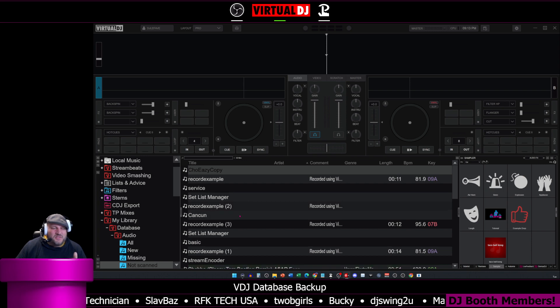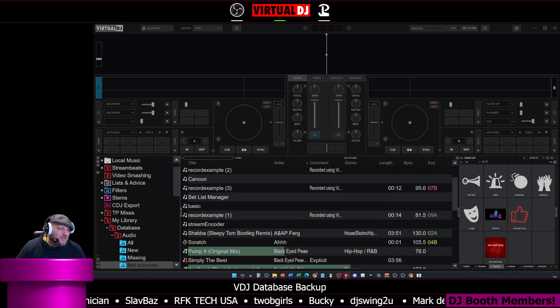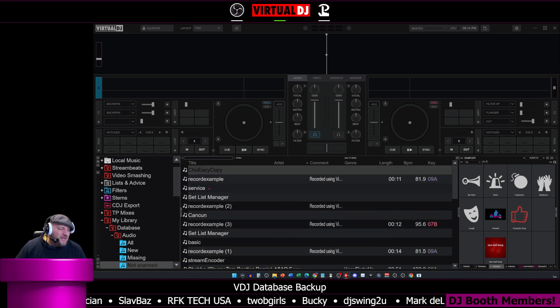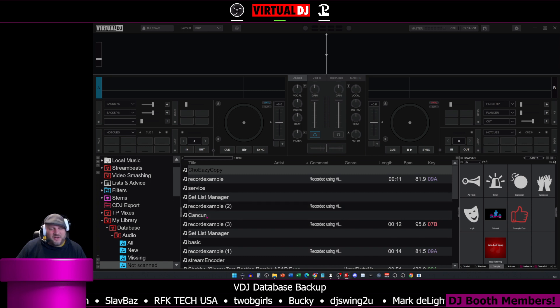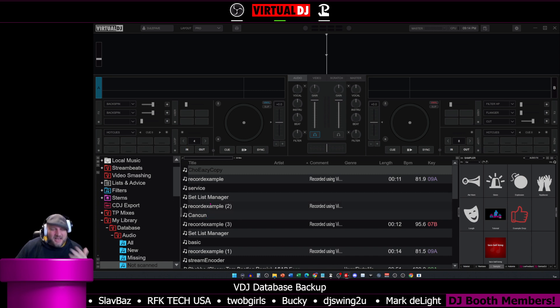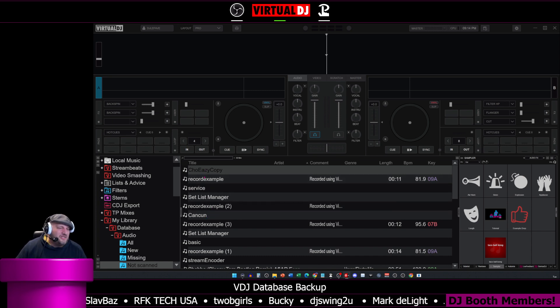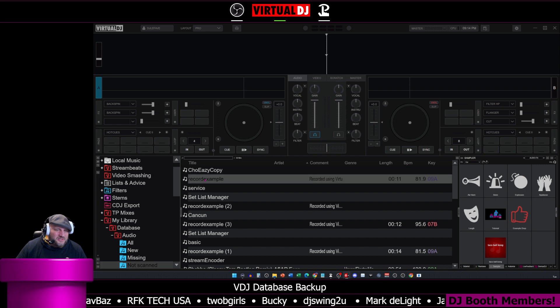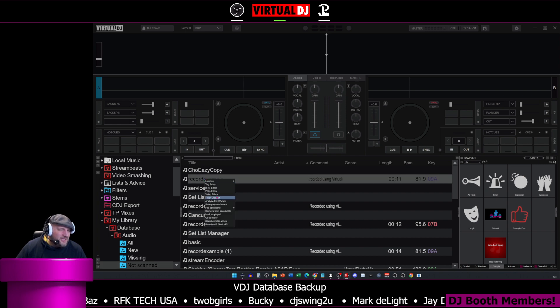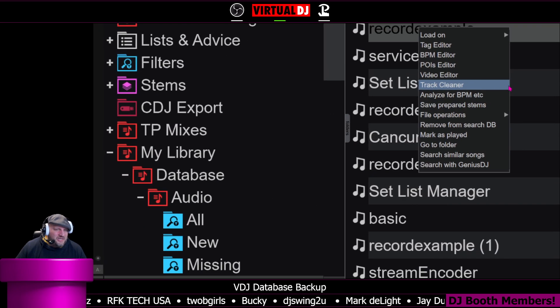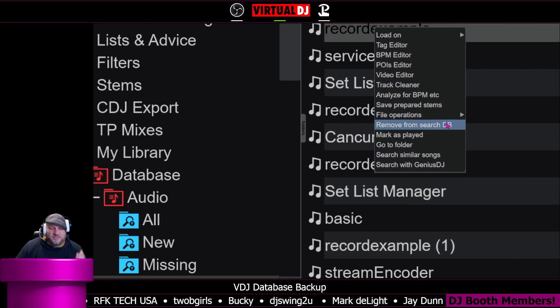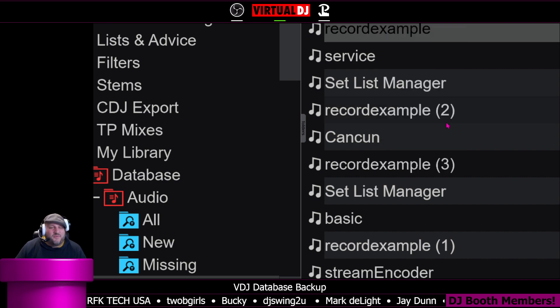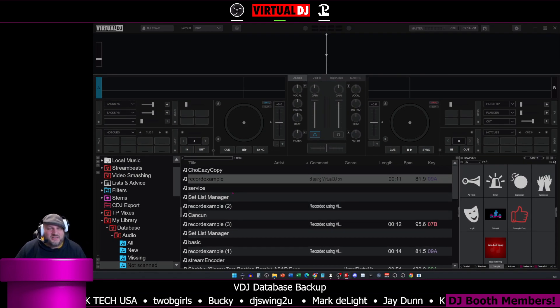So these are files that have been scanned by my database but are not showing in here. Or we can go to not scanned. These are the ones that are not inside my database right now. Right-click, and you're going to see here it says remove from search DB. It was just added when I clicked on the file. Very simple.